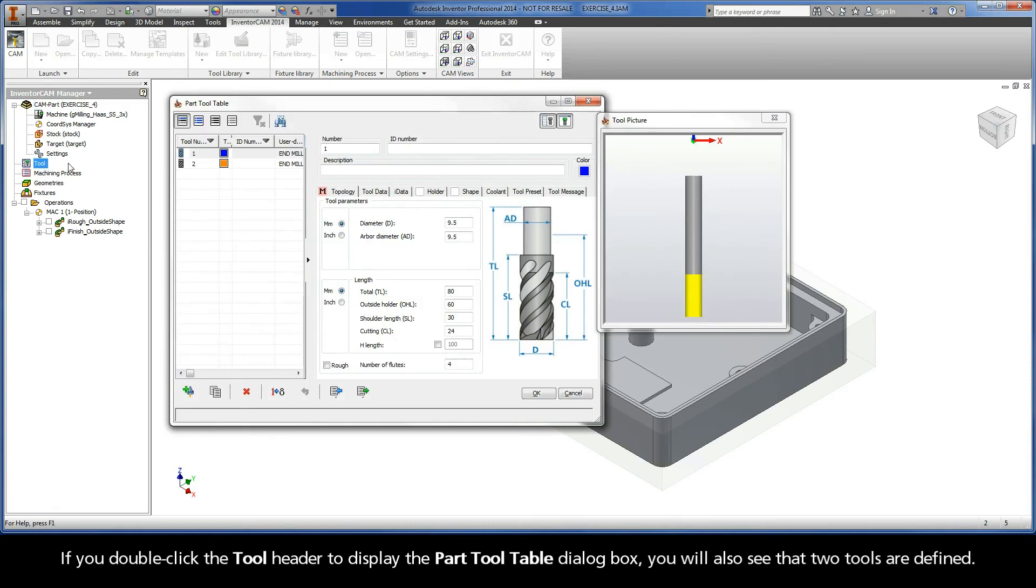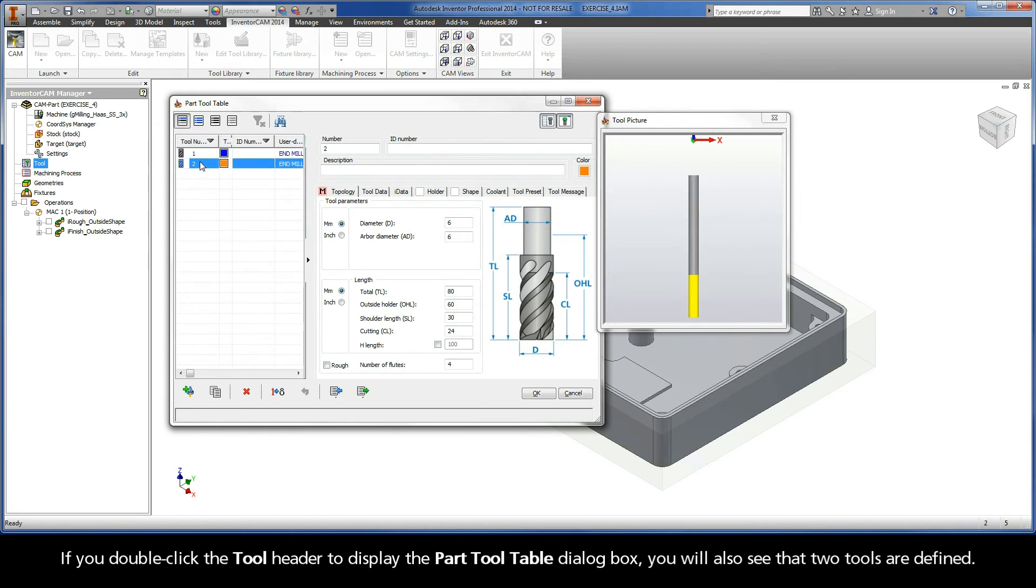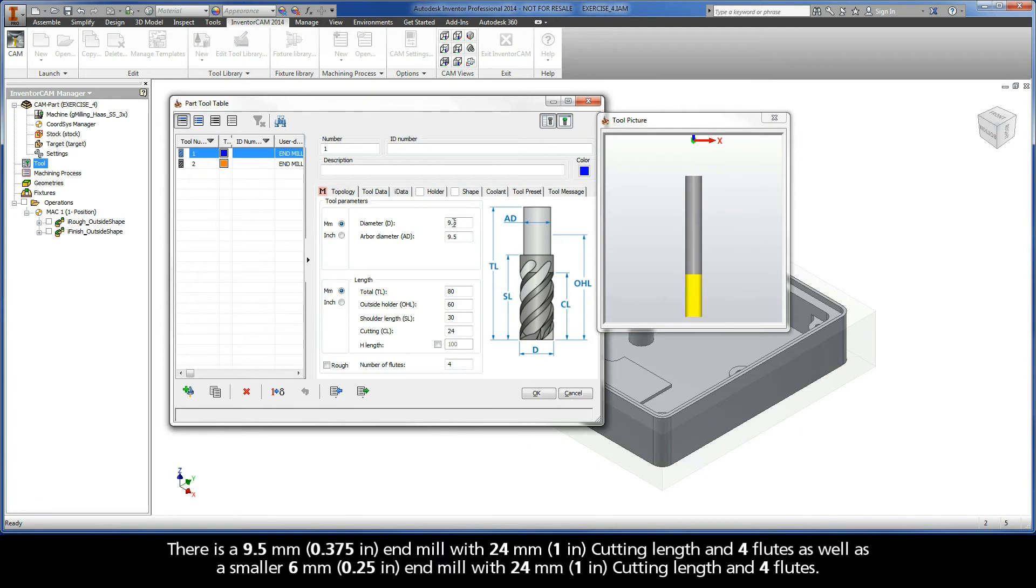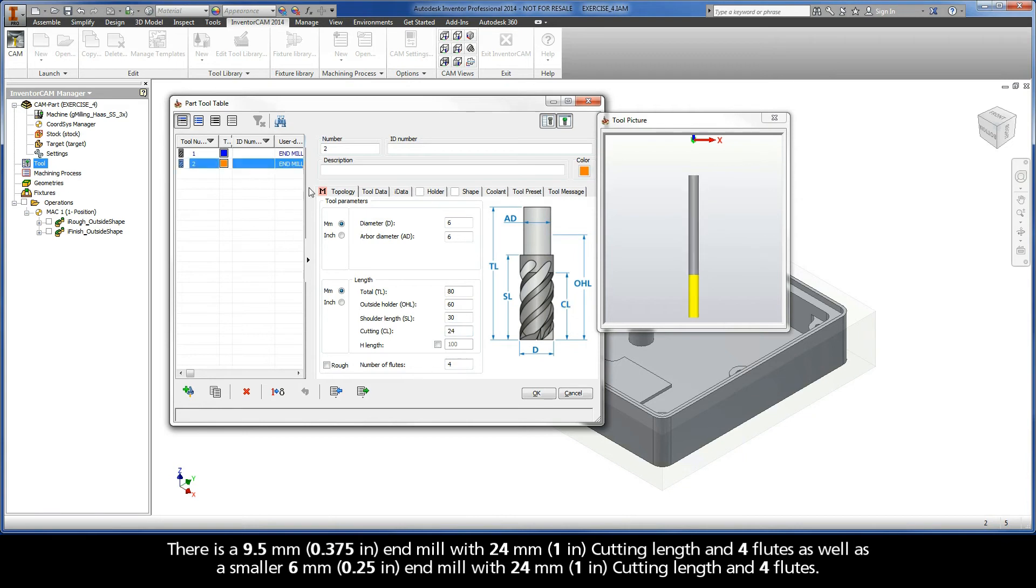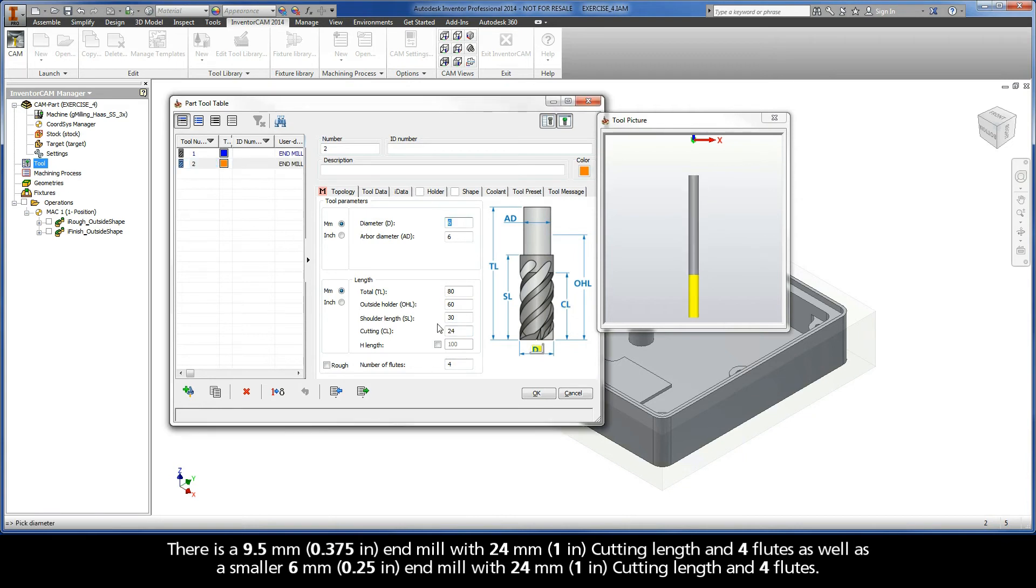If you double-click the tool header to display the part tool table dialog box, you will also see that two tools are defined. There is a 9.5mm end mill with 24mm cutting length and 4 flutes, as well as a smaller 6mm end mill with 24mm cutting length and 4 flutes.